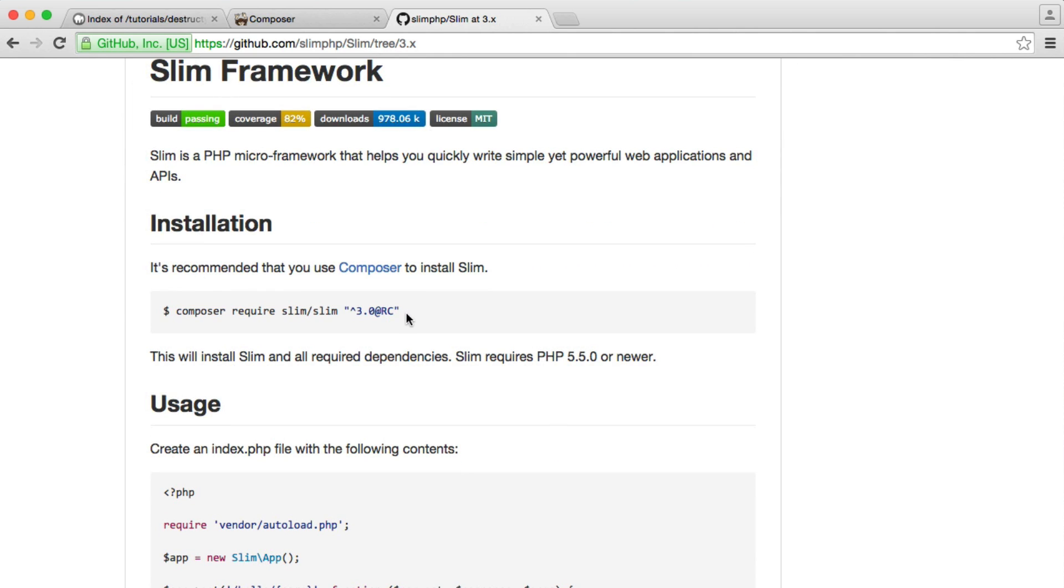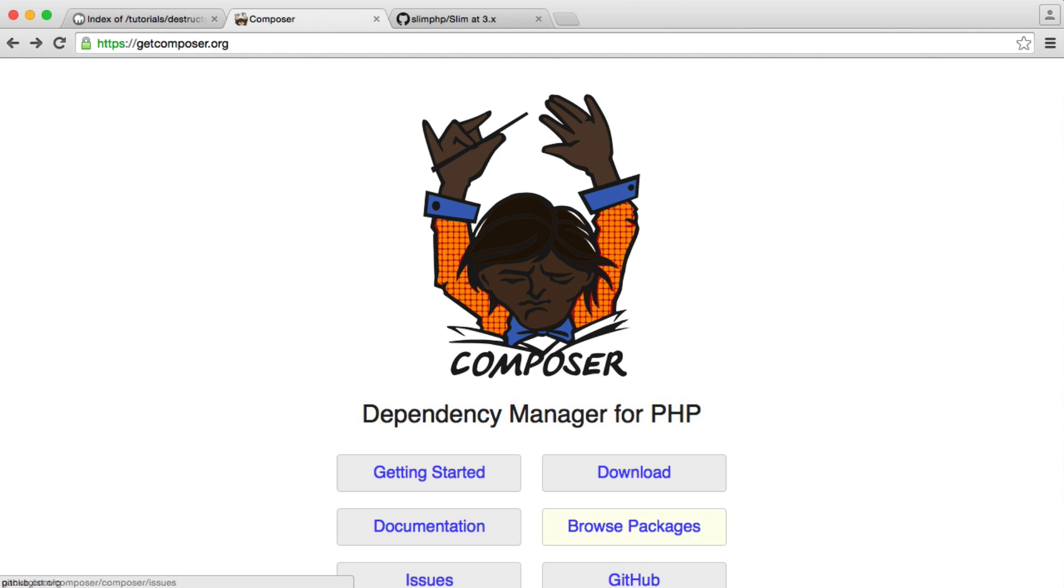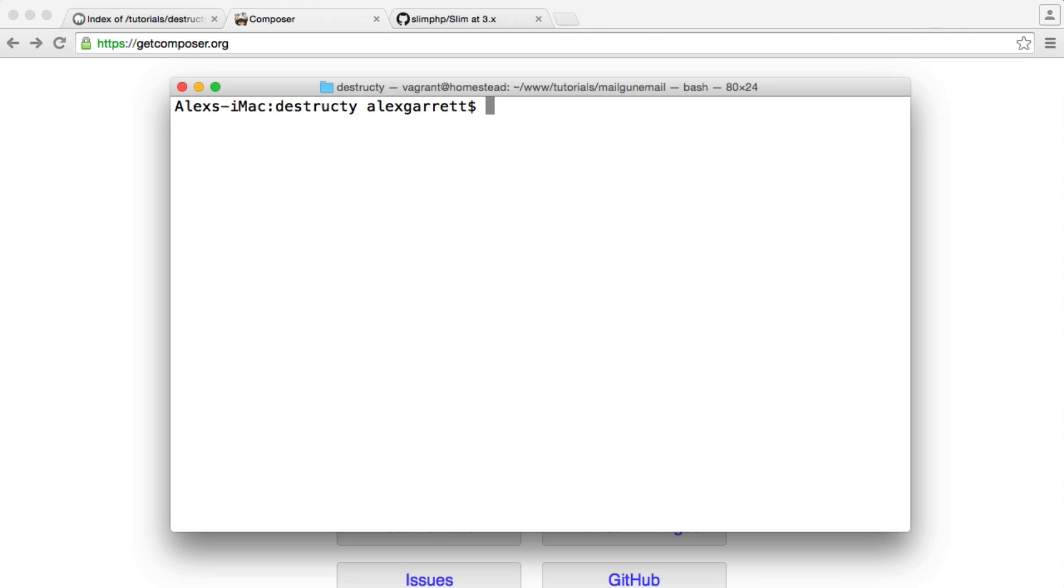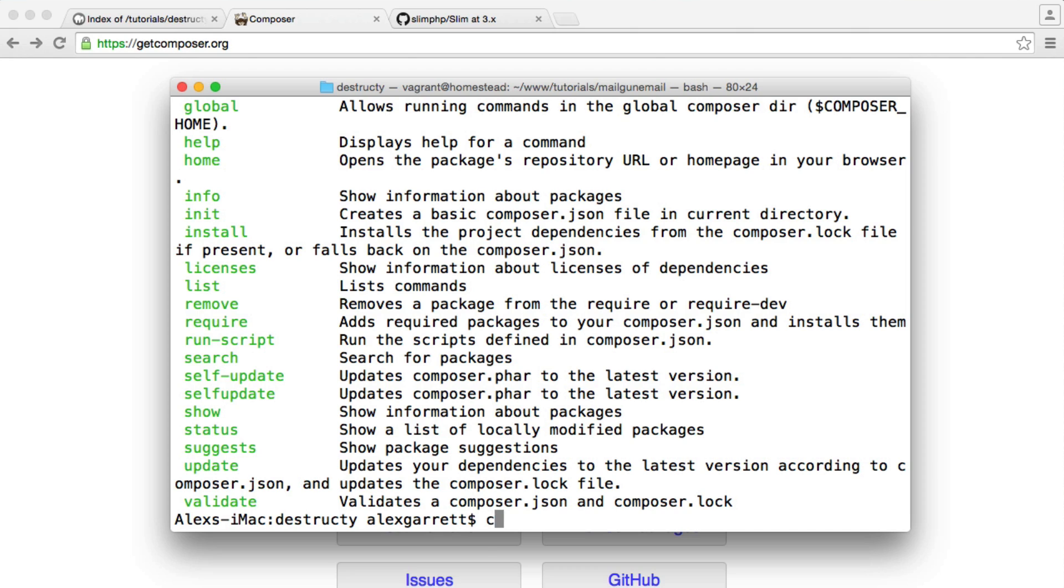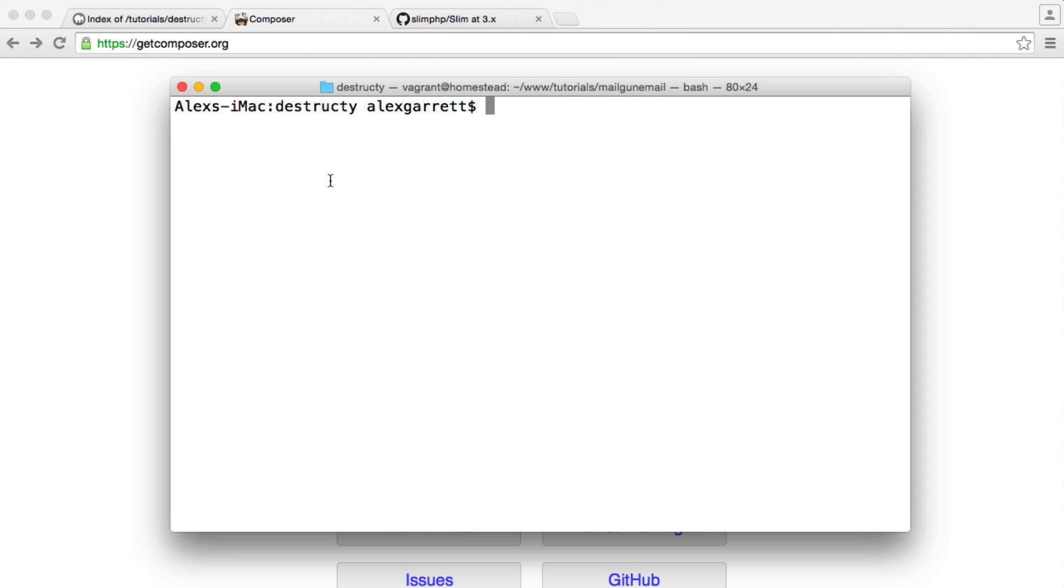If you've not worked with Composer before, you can grab this from getcomposer.org. You just need to follow the download instructions. Once you have it downloaded, you can either run it globally, like this, or if you've downloaded the PHAR file, you can run it using PHP. You just run PHP composer.phar and then any of the commands that we're going to be working with. And you'll need that file within the directory that you're working on as well.